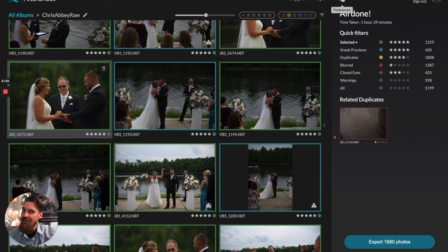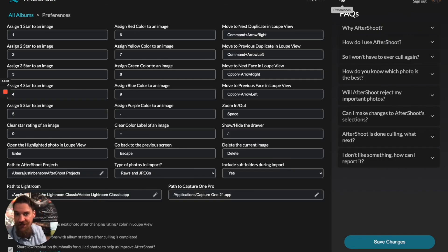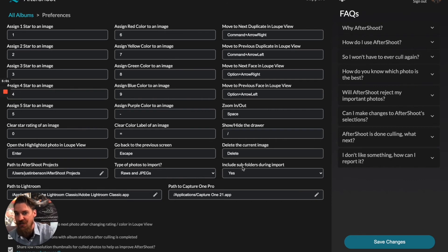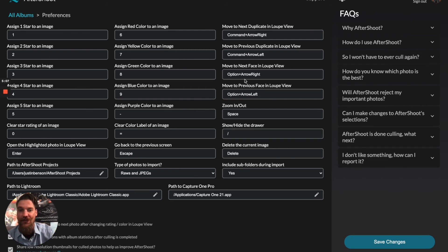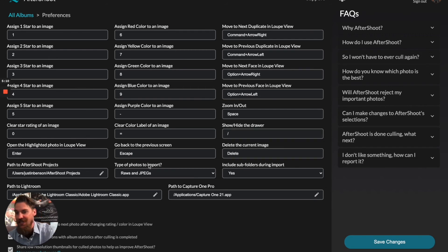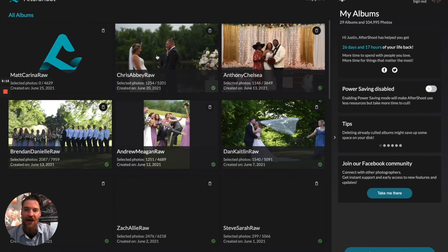Just so you guys know, if you click on your preferences key, you can actually change all your shortcuts so you can navigate through Aftershoot without having to click on anything. You can use arrows, space bar, slashes, equals, and escape buttons to navigate in and out of different things, and you can customize those any way you see fit.